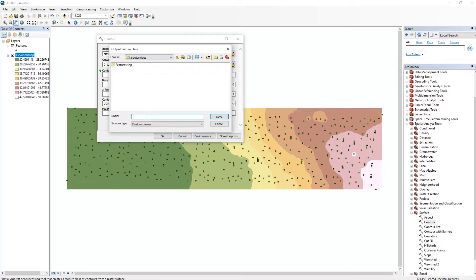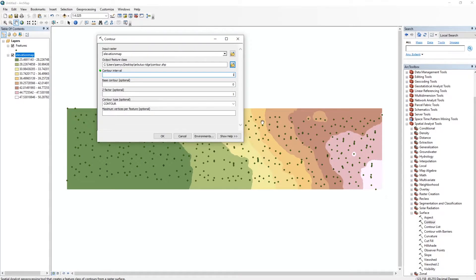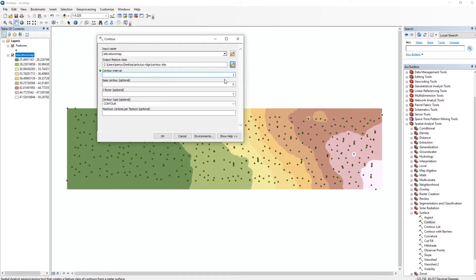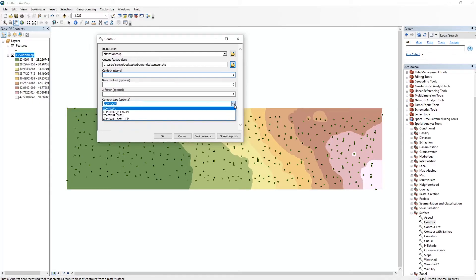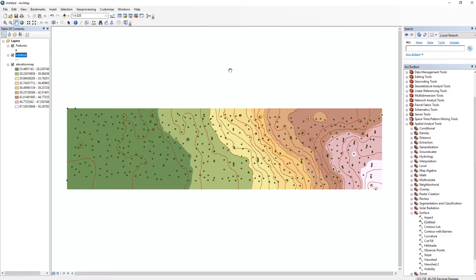And again, we're going to rename this Contour in our output features class. And then we're going to do an interval of one meter, so every meter it'll draw a line. Now you can see that the lowest is 20 and the highest is 50, so we'll have 25 contours. Now you can adjust this as you like. Maybe for a bigger site you want this to be a little bit higher. We're just going to use one for now. I'm going to keep all these the same, and that should be good. Okay, so we're going to hit OK, and our map will generate nice contours for us.